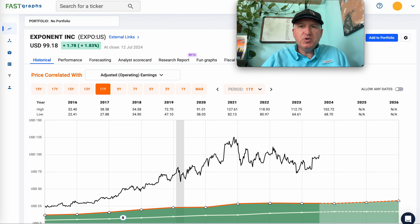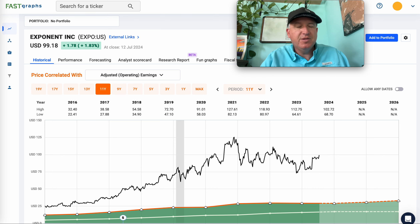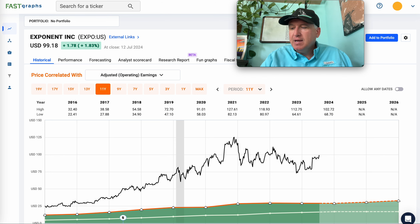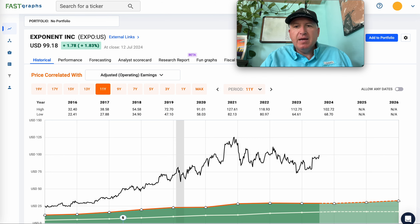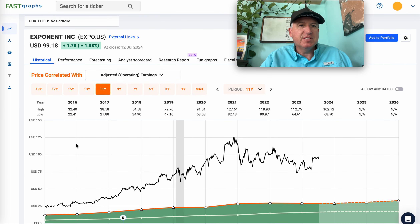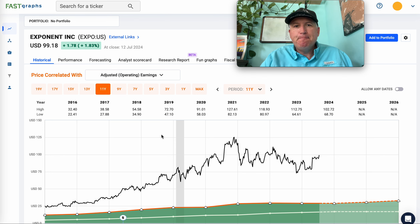If you enjoyed this or found it useful, hit the subscribe button and the like button. I'm going to try to make one of these about once a month. I'll put all of these in a playlist for everybody. If Fast Graphs looks useful, I have a 25% off affiliate link in the description for new users. See everybody later — bye!